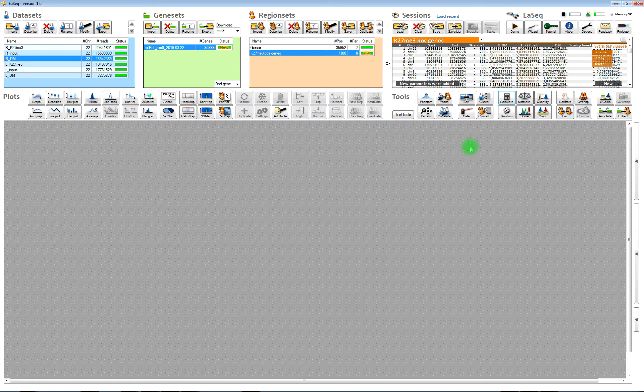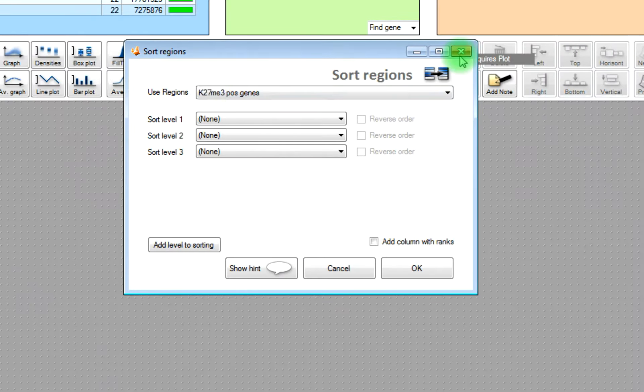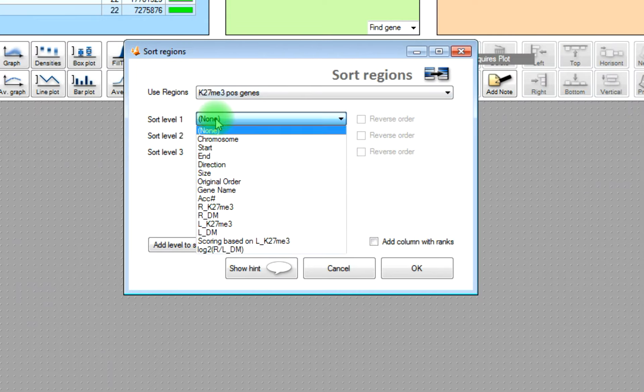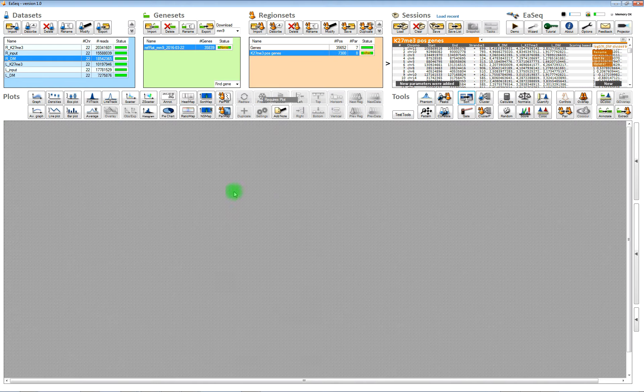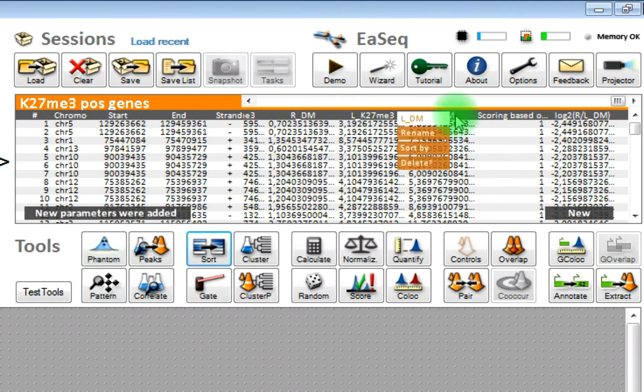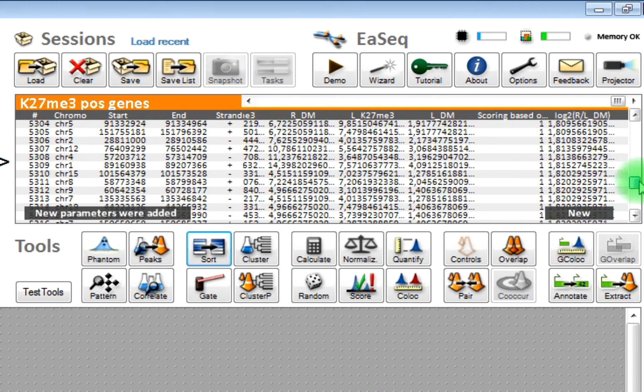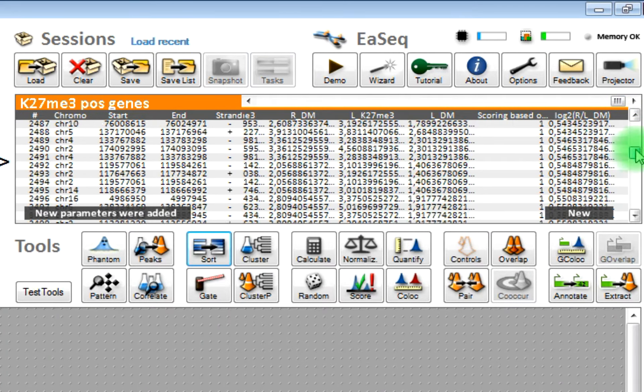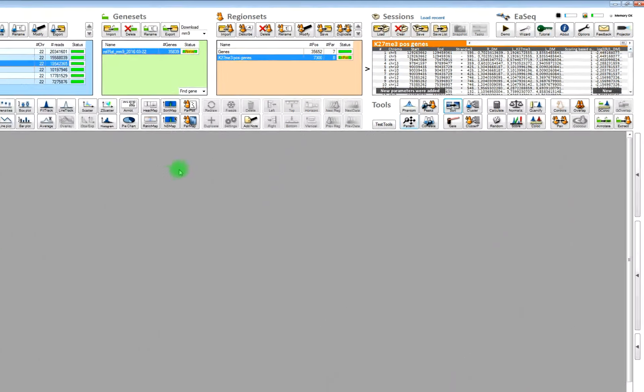Then now that we have calculated the log twofold difference, then we can use that to sort the regions. Now they have changed the order. You can see that we have low values in the top of the list and high values in the bottom.